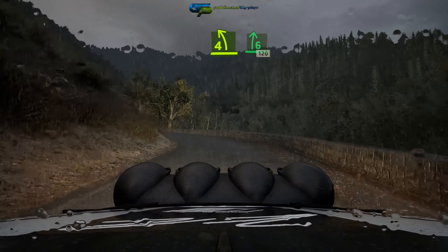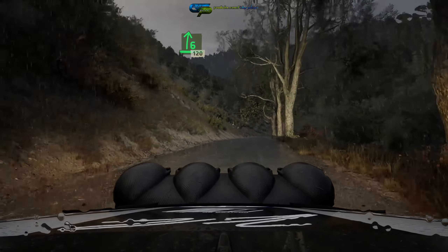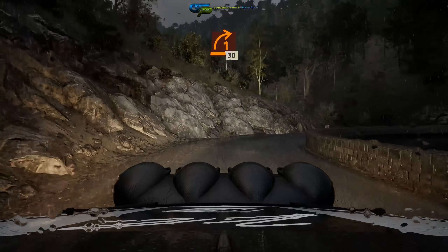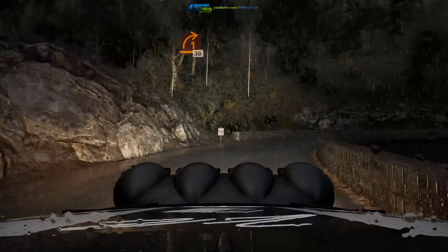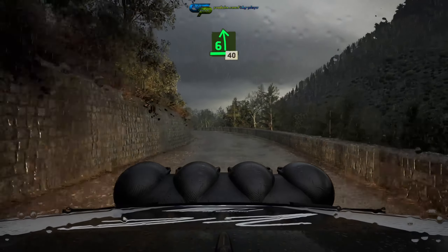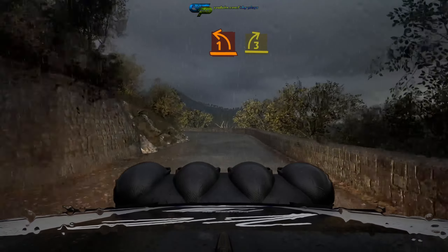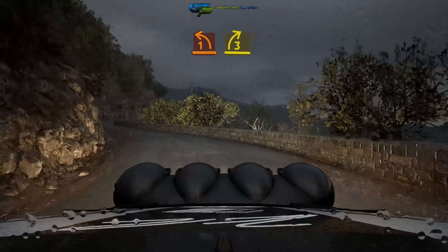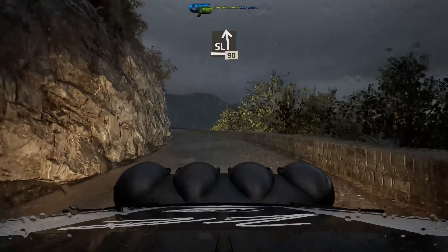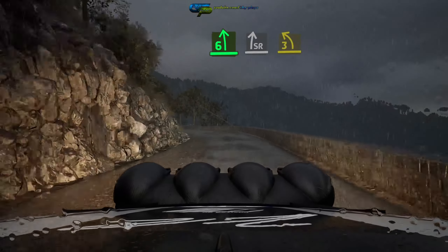Into 6 right, 120, 1 right, long, opens, 30, 6 left, 40, 1 left, short, into 3 right, into 3 left.